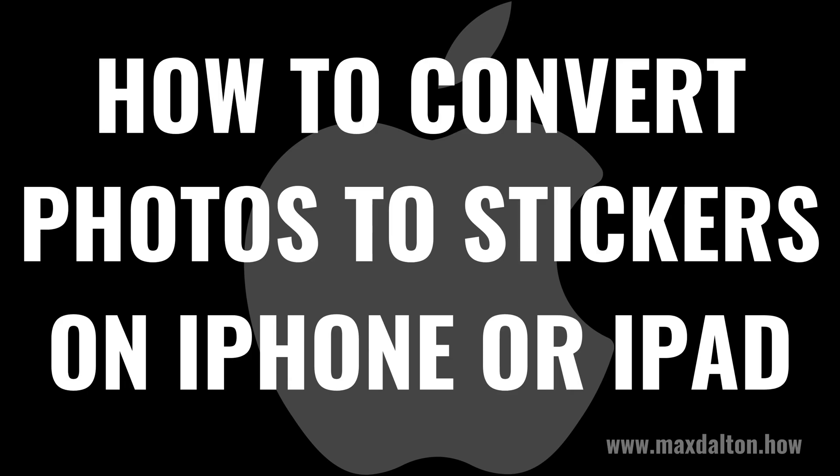I'm Max Dalton, and in this video I'll show you how to convert photos to stickers on your Apple iPhone or iPad.